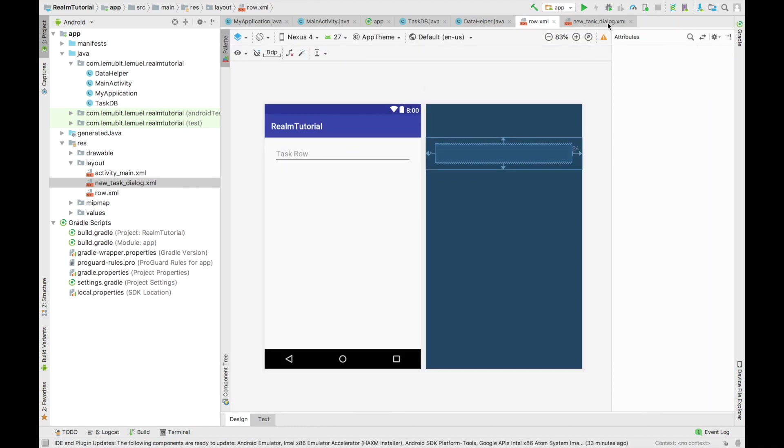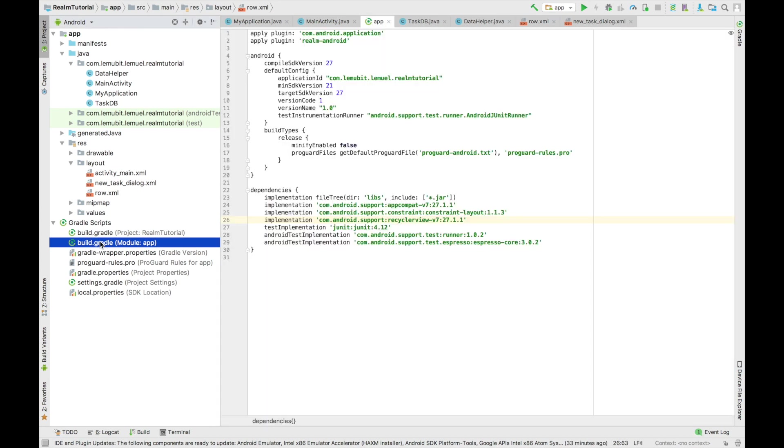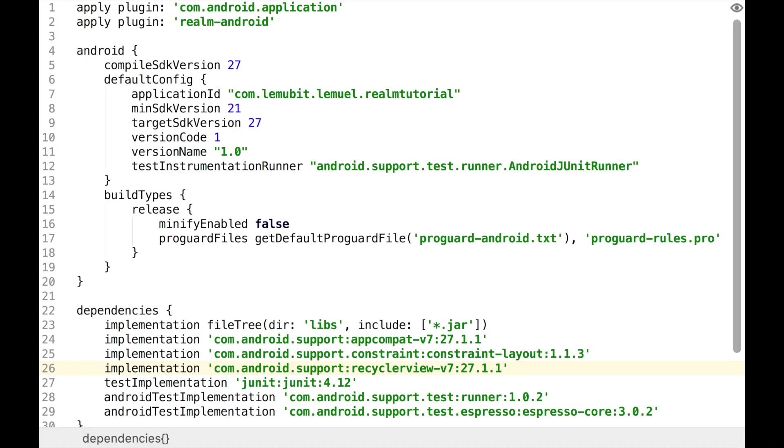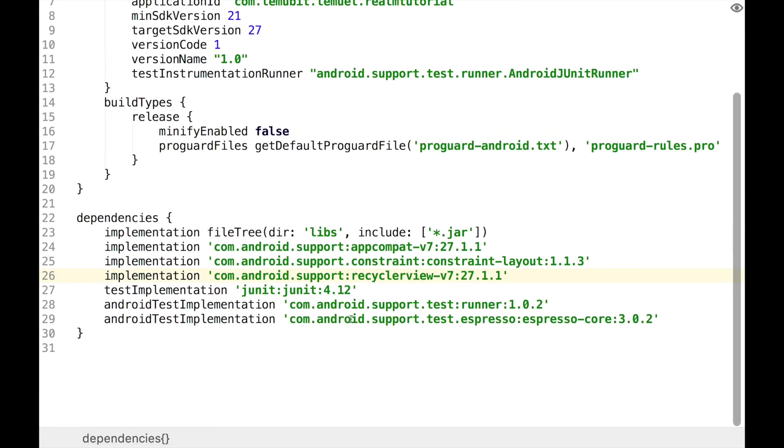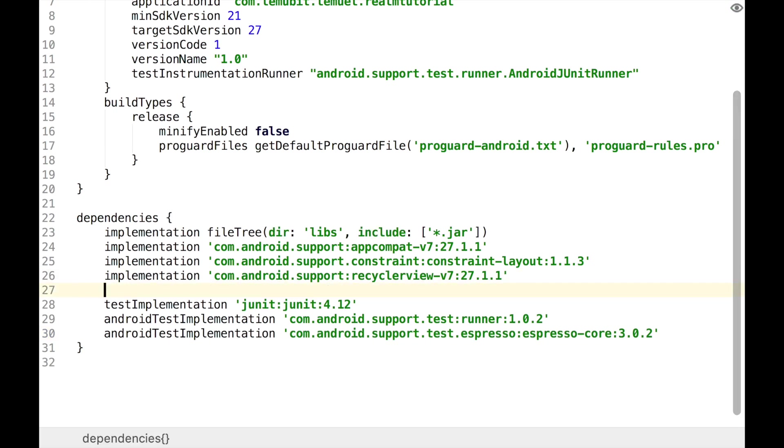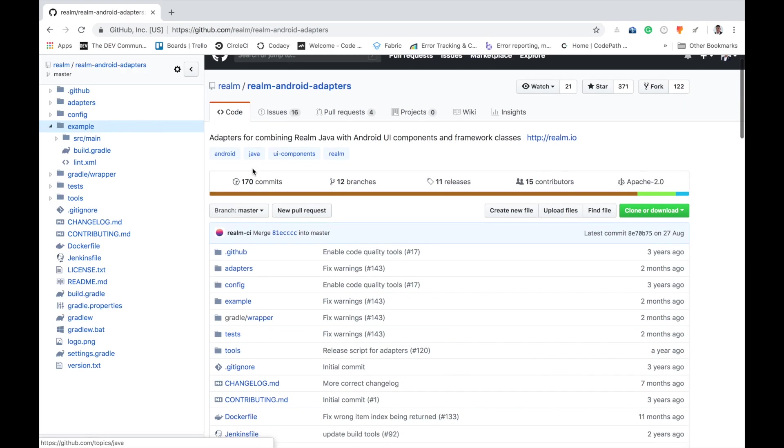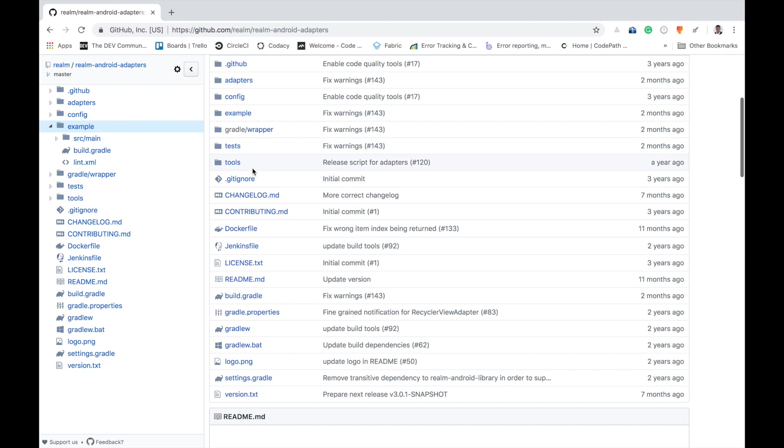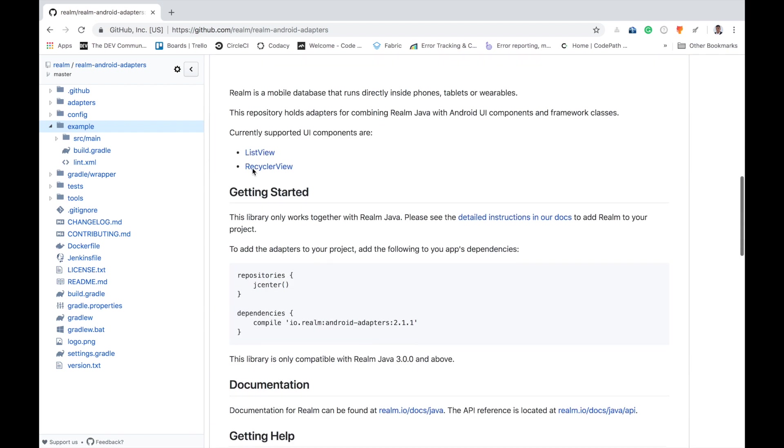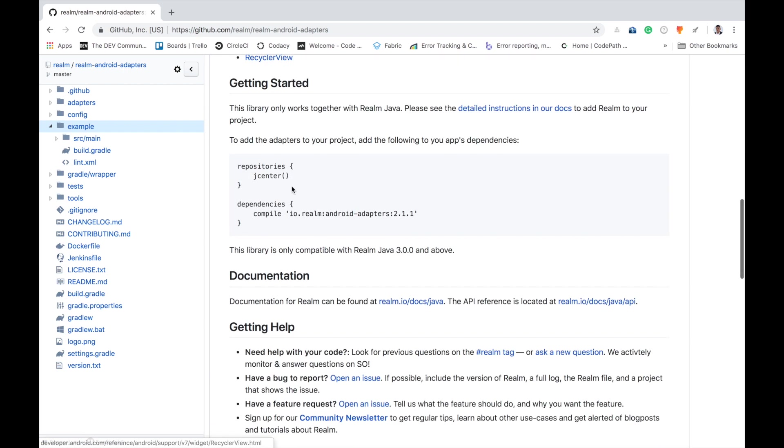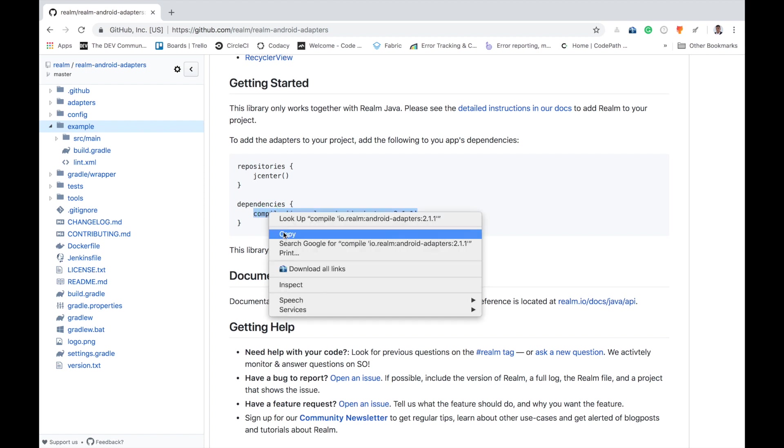So now we have our role and our new task dialog set. So the next thing is to add our dependency for our Realm adapter. Our Realm adapter is going to function as our normal adapter when we are dealing with the RecyclerView. To get the Realm adapter, you go to the Realm Android adapters page on GitHub, copy the dependency,